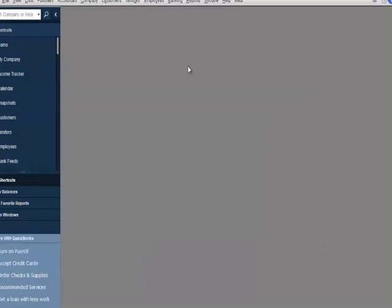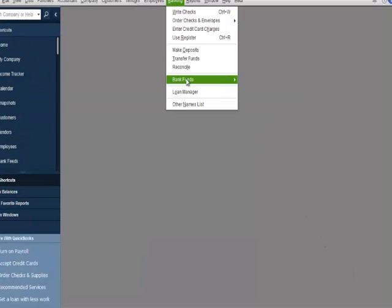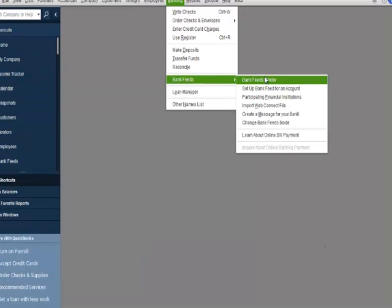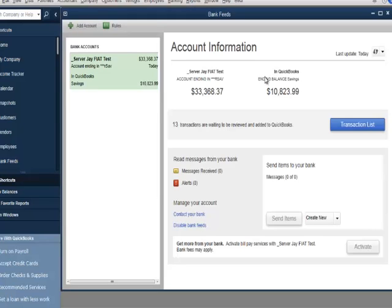Now I'll go to the Banking menu and select Bank Feeds. Then I'll click Bank Feed Center. The Bank Feed Center is a redesign of the online banking center. The customer will be able to sync QuickBooks with their financial institution, view the ending statement balance for their bank account, and compare it to the register balance in QuickBooks.